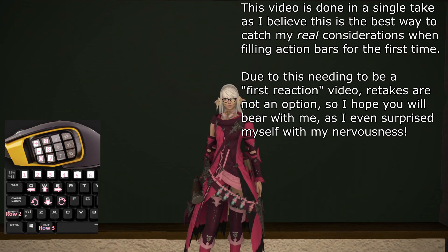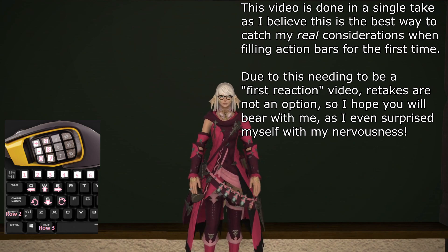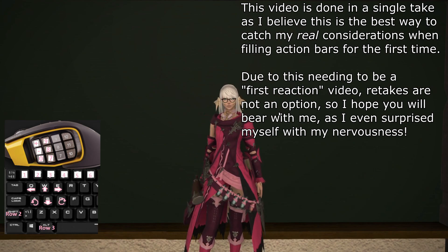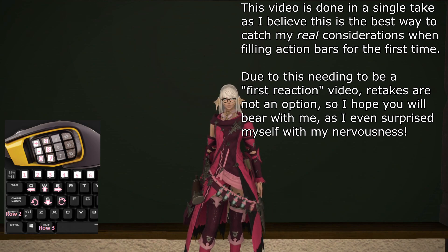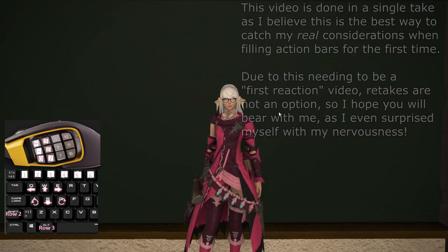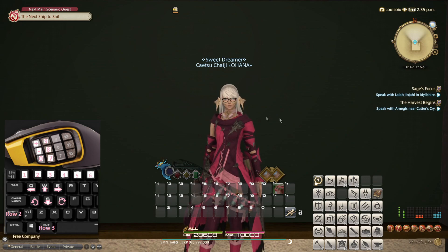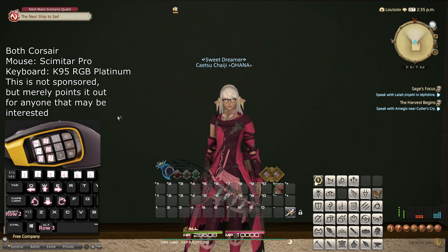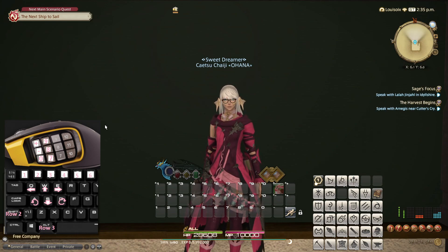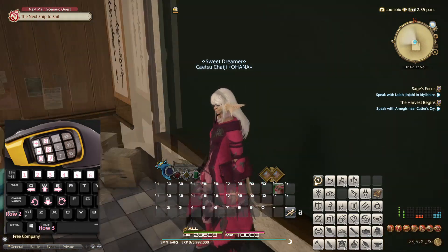In this video we will be looking at keybinds. In particular I will be actively in practice showing you how I keybind my own action bars for Summoner, Reaper, and Sage with no prior practice for Endwalker. I will also be doing this in a single take, so bear with me. On your left you will see that I have my keyboard and mouse settings set up so that you can reference them if you find that useful.